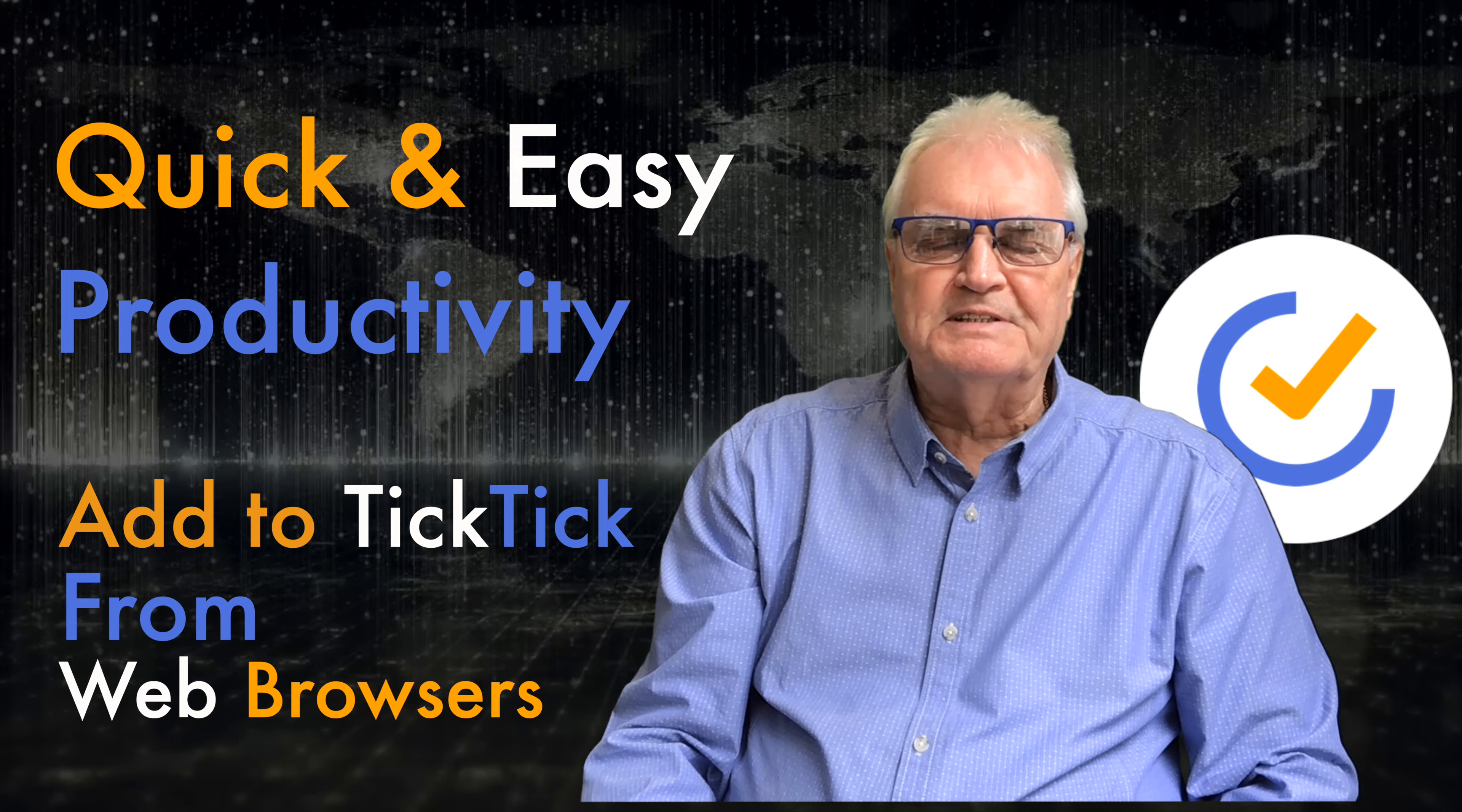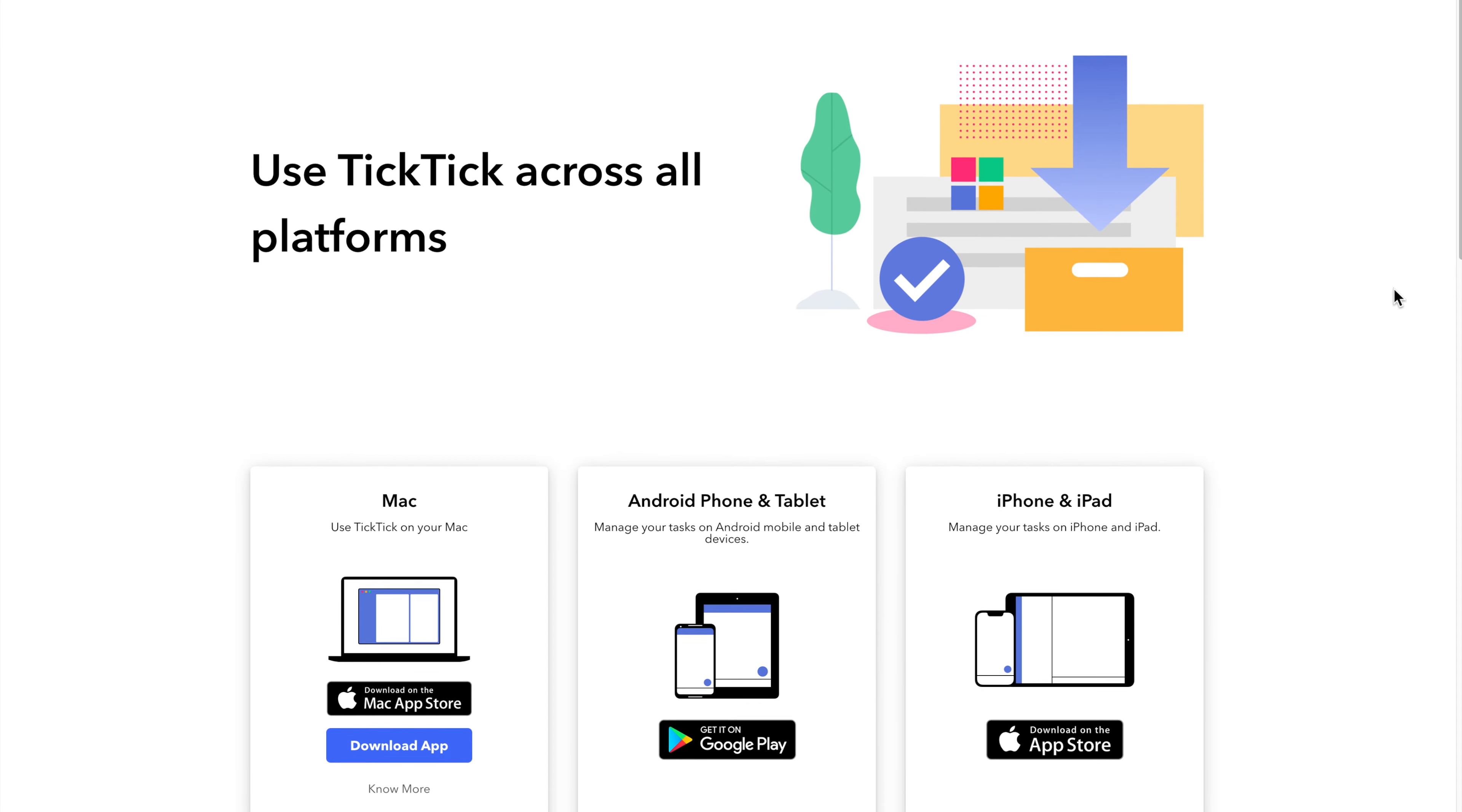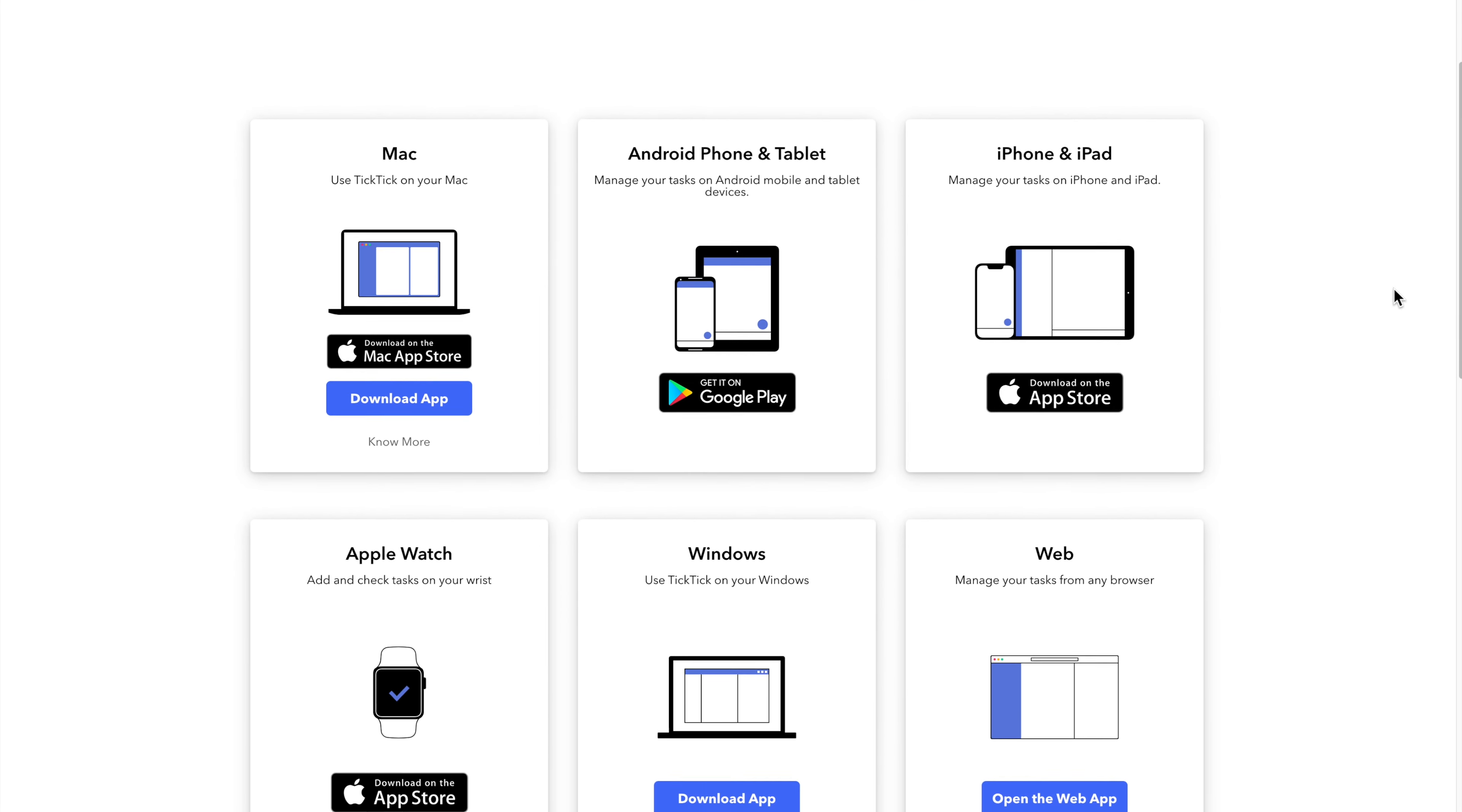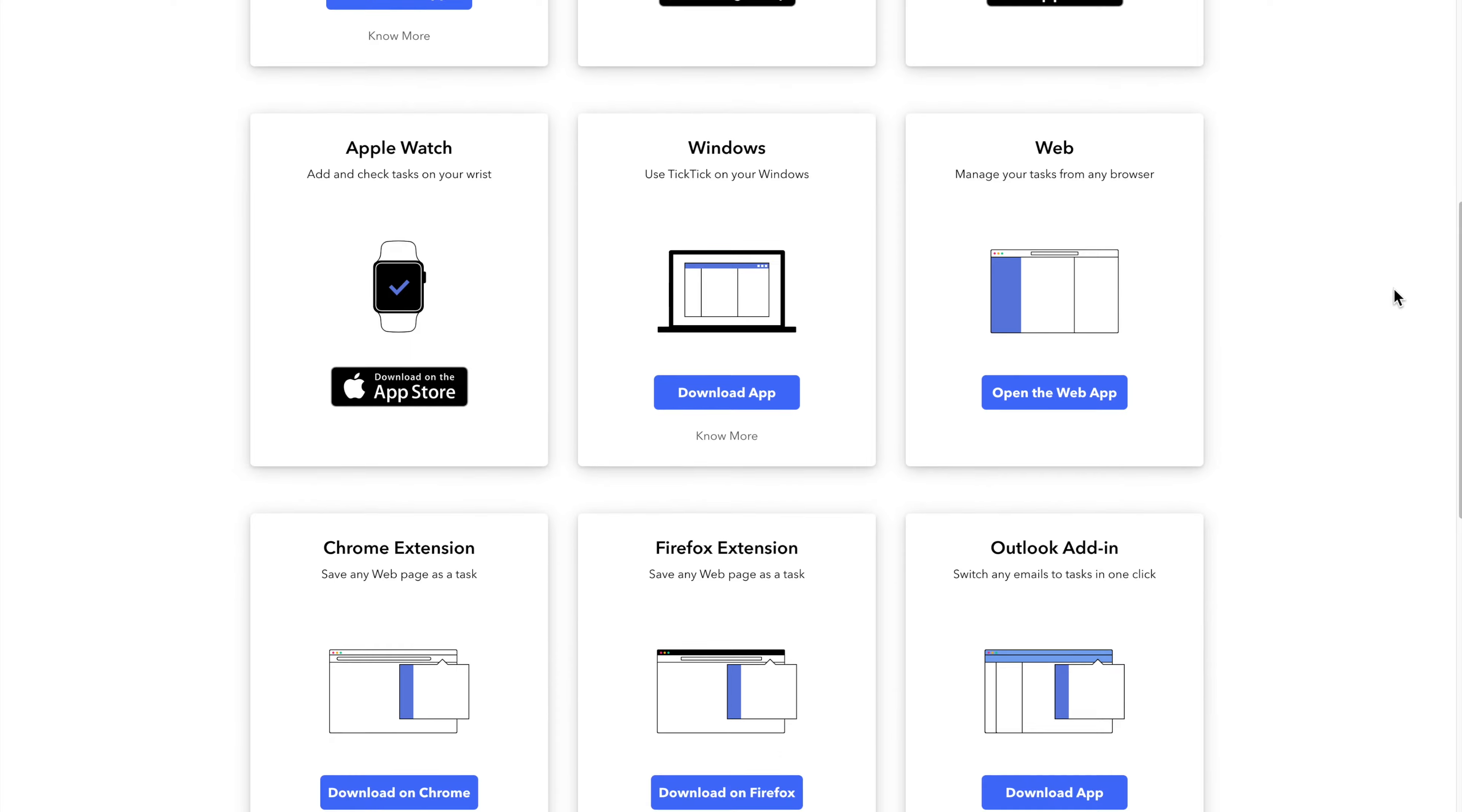TickTick is a to-do list application that works in sync across all your devices. That's your computer, the iPhone or Android, a tablet, Apple Watch or even a web browser.